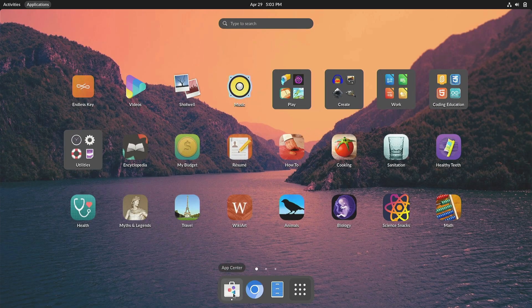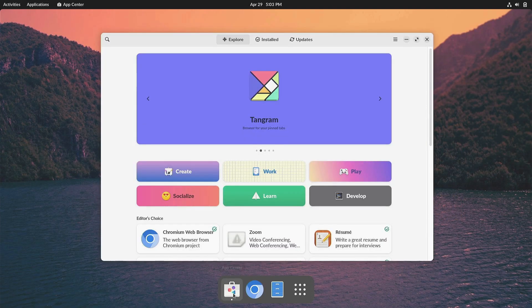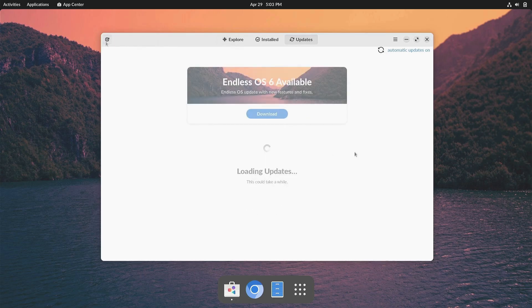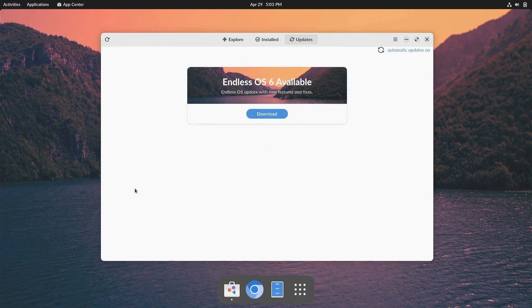Endless OS 6 is a free upgrade for existing users. If you're already on Endless OS, head to AppCenter and check for updates to get the latest version. For everyone else, you can download Endless OS 6 for free from EndlessOS.org.